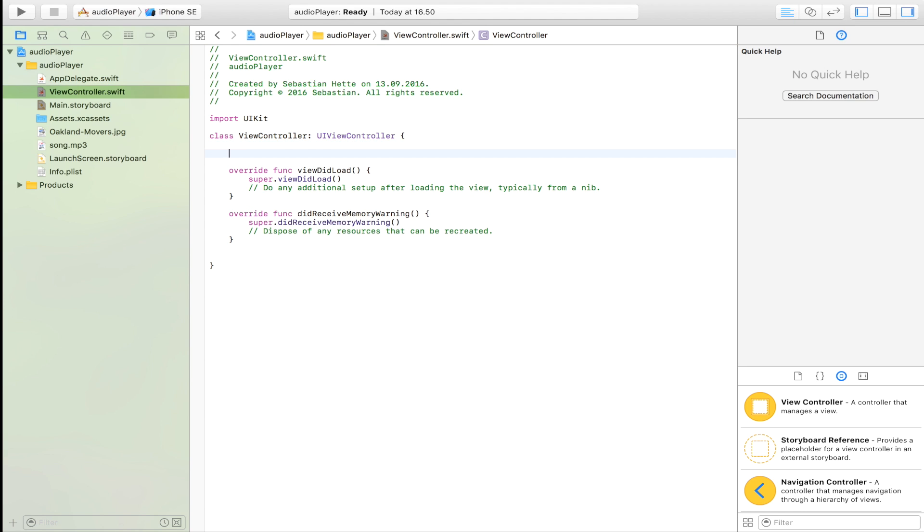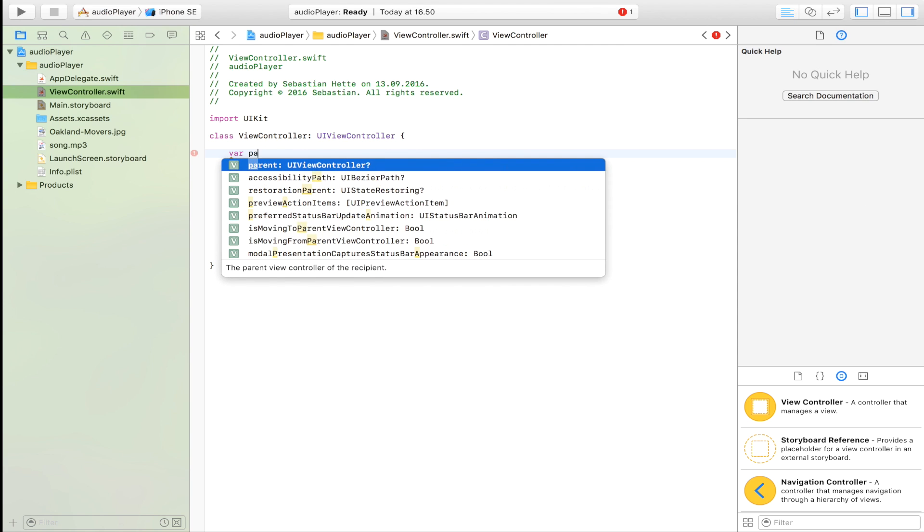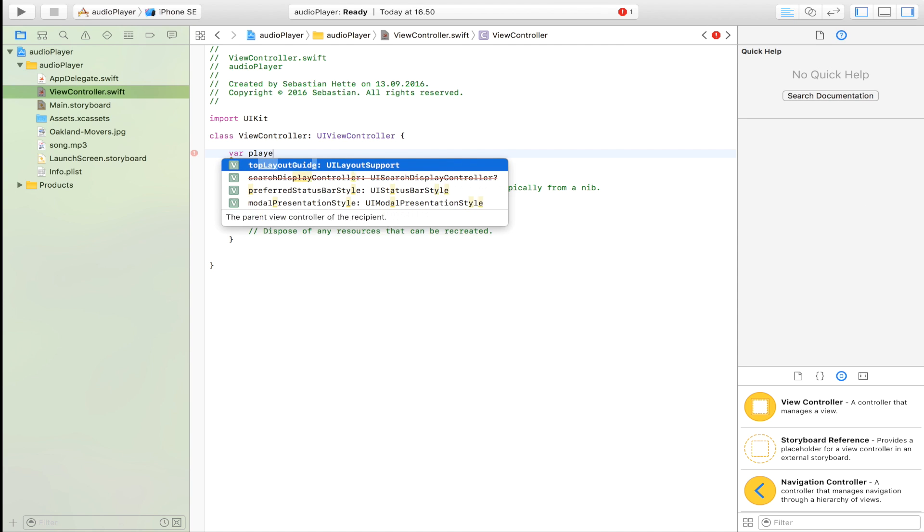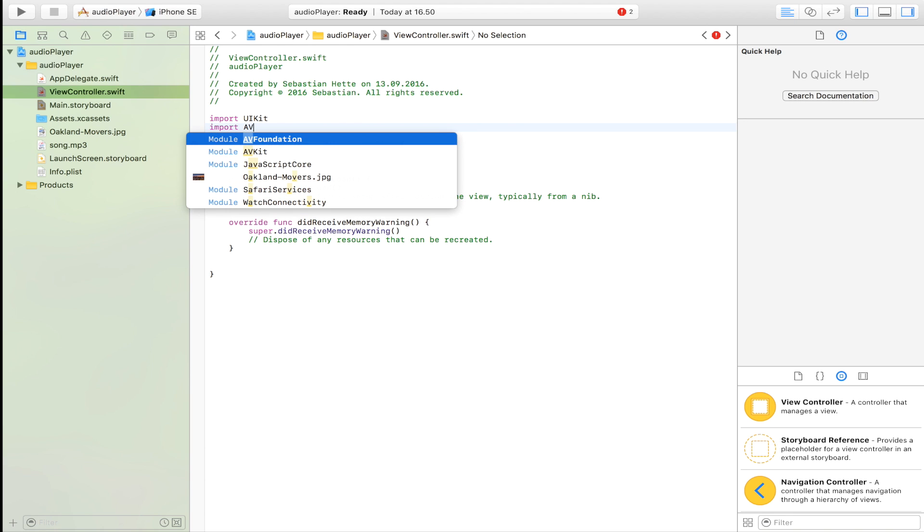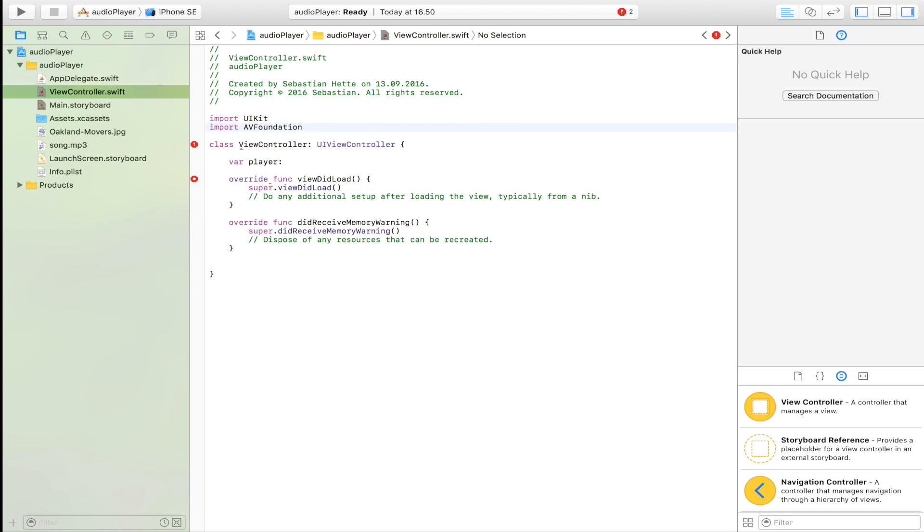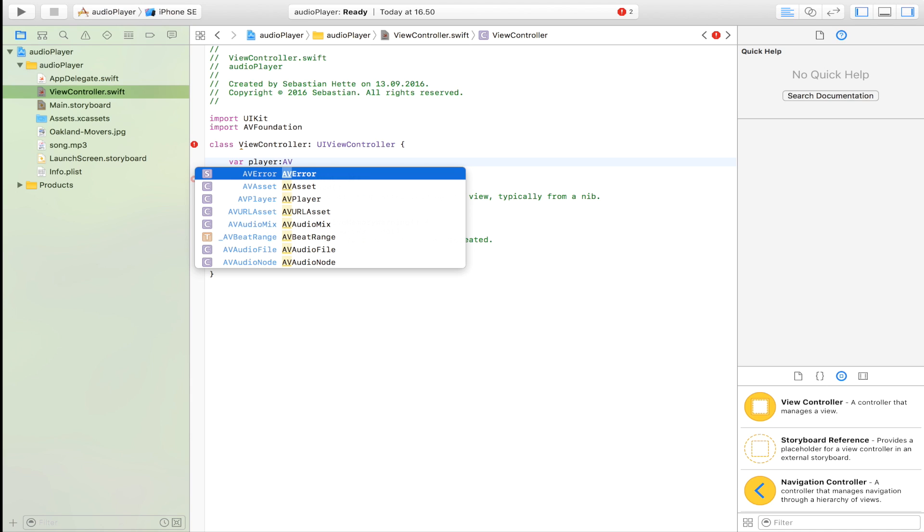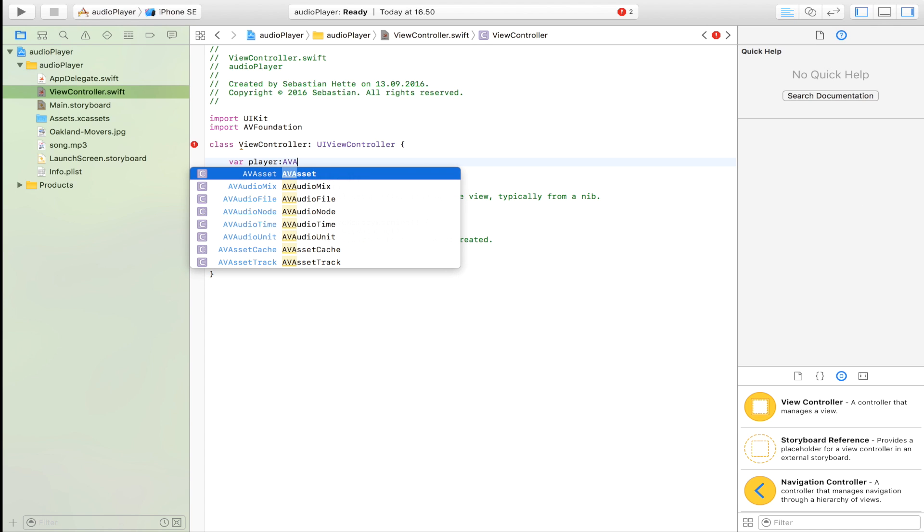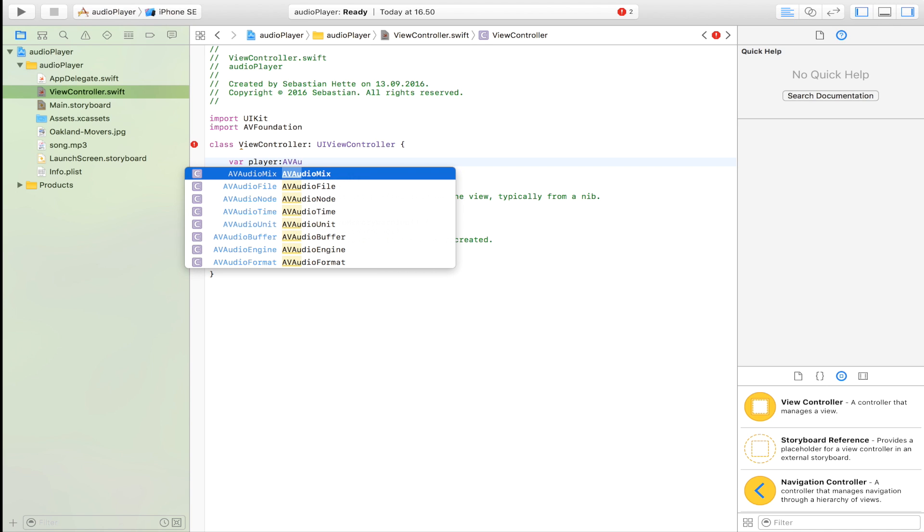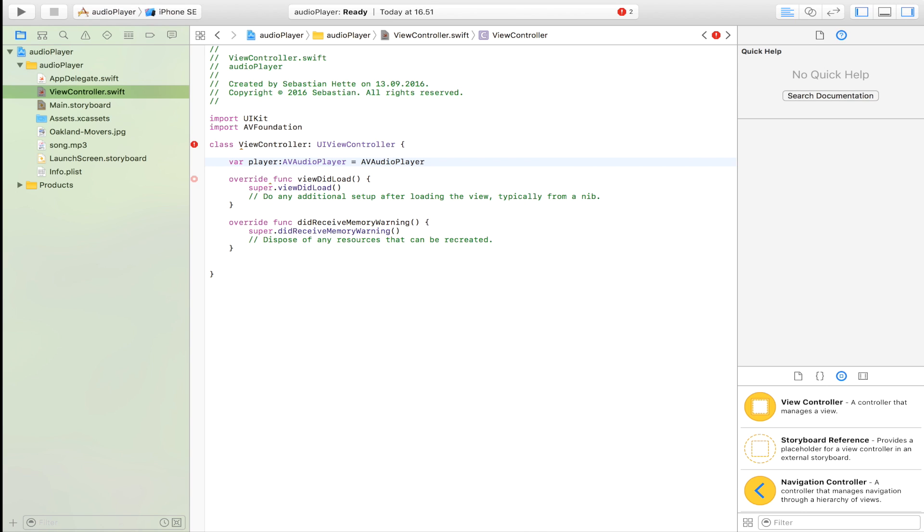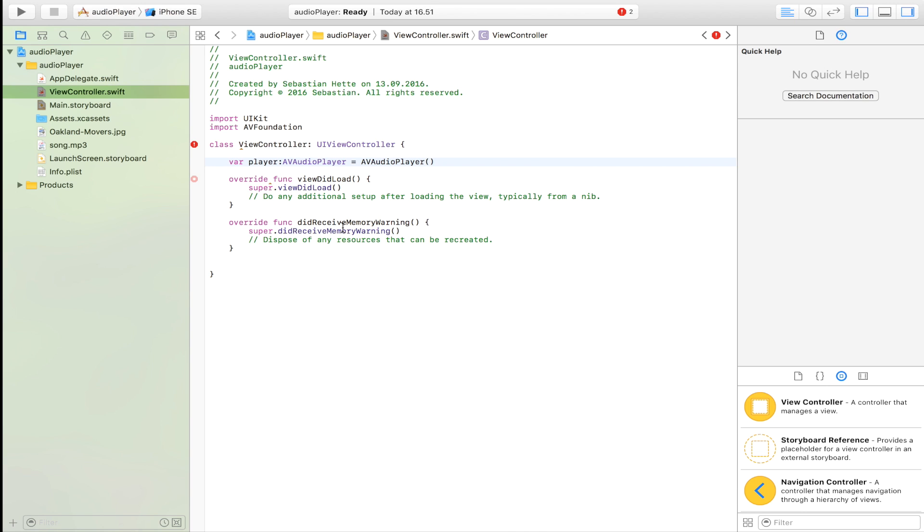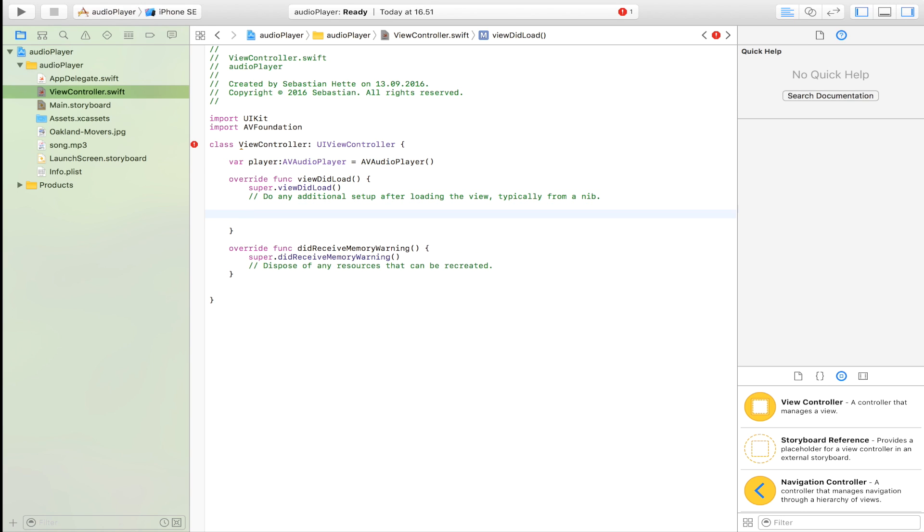The first thing I'm going to do is I'm going to create the music player. So var player. Before I do that, almost forgot, import AV Foundation. I think it stands for audio video foundation. It lets you play audio and video, so make sure that you import that first. Then create an audio player, AV audio player, and it's going to be AV audio player. So here we have our audio player.